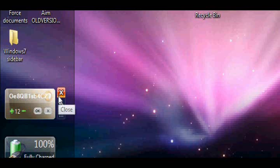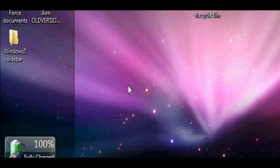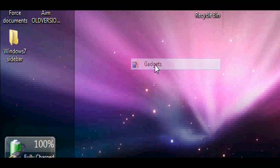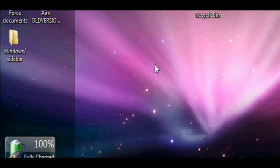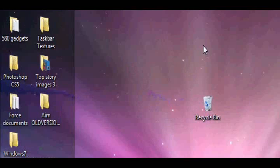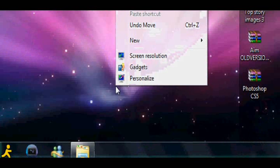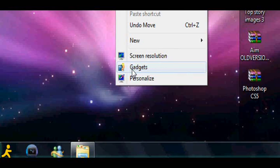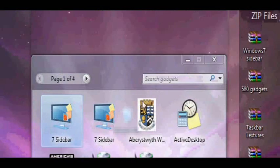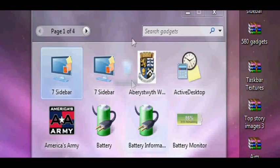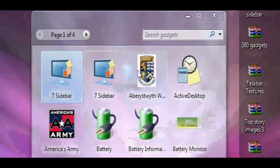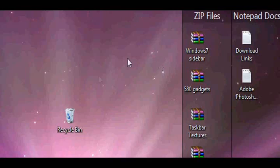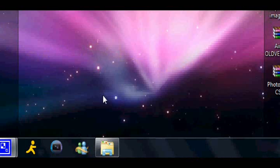But yeah, when you don't want to use them, exit out. They also appear in your gadgets section, like when you right-click and click gadgets. Here. Alright guys, hope this helped you. Comment, rate, and subscribe.